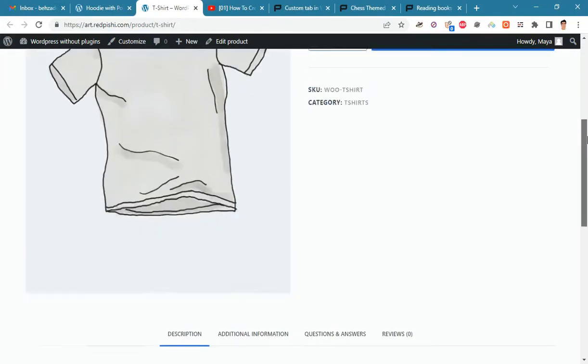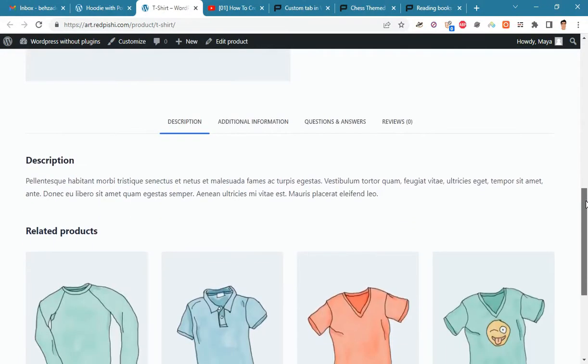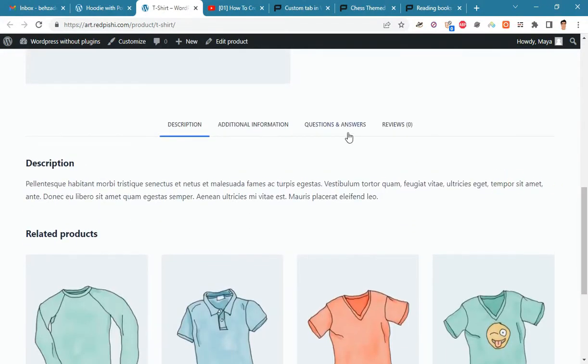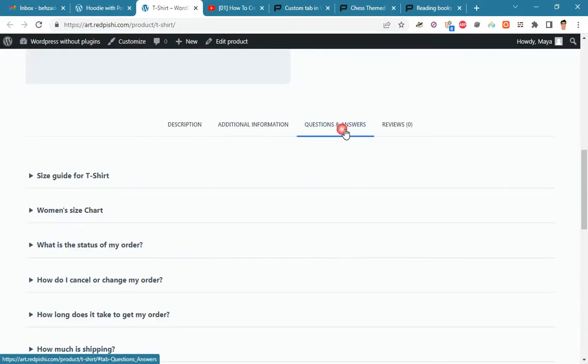In this video, you will learn how to make a question and answer tab for the WooCommerce product page without any plugins.